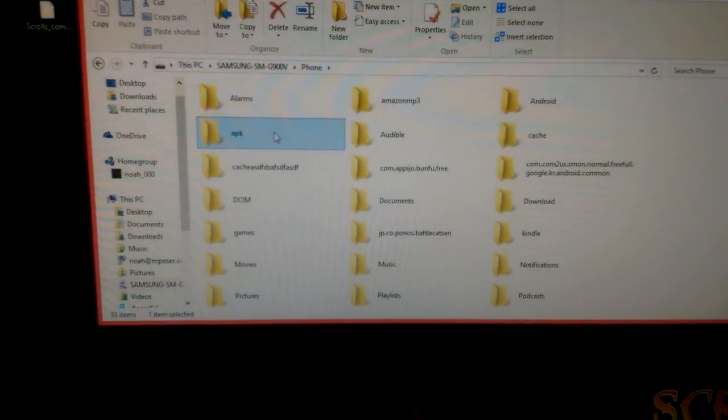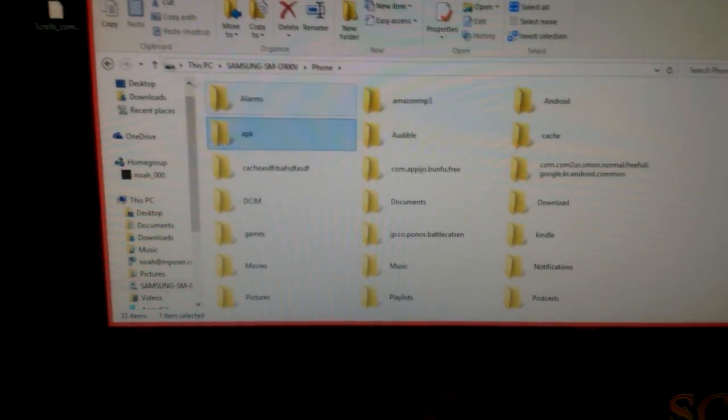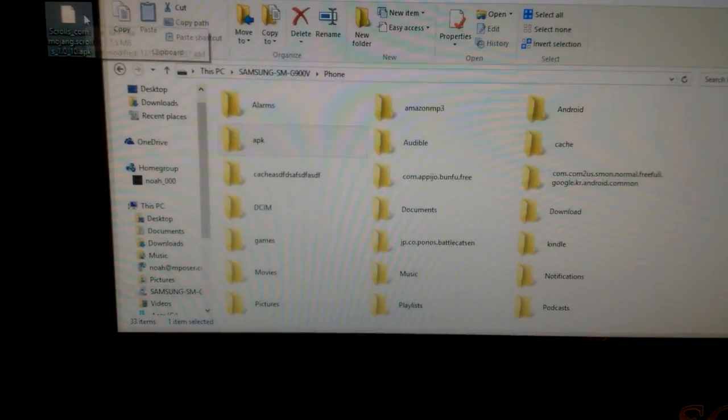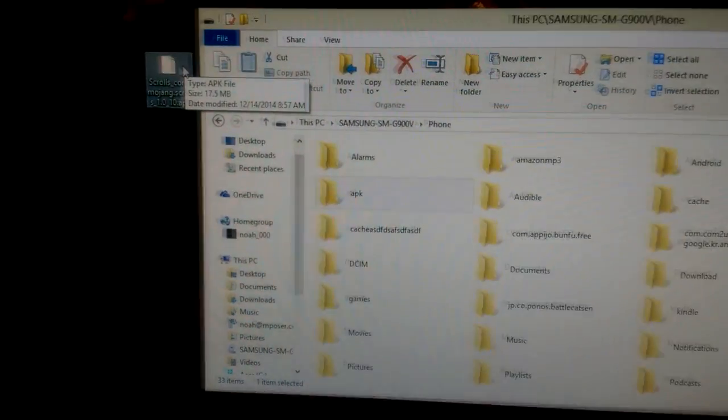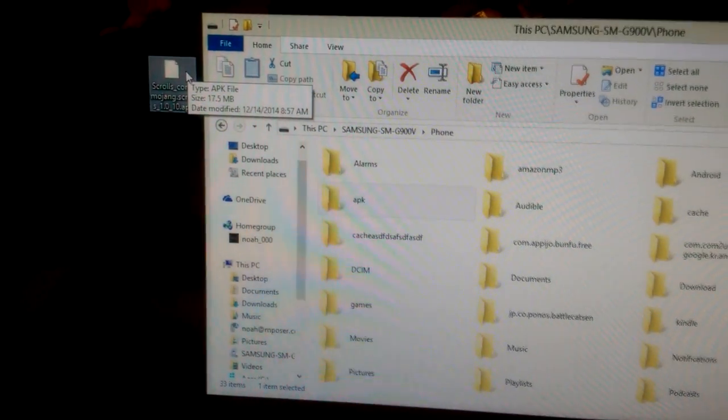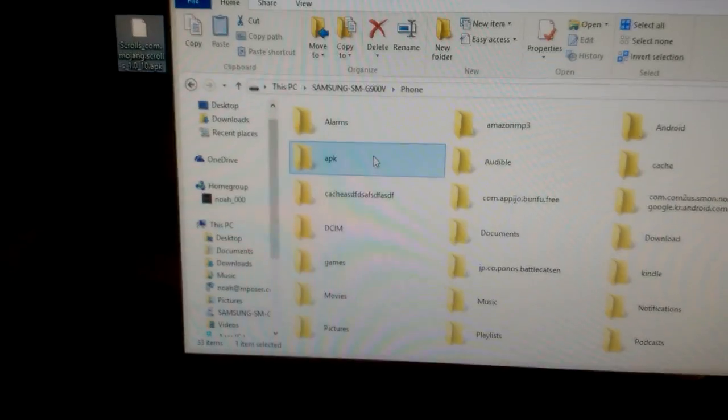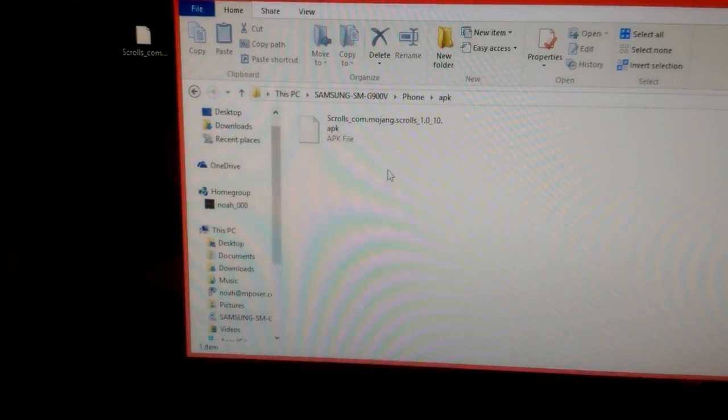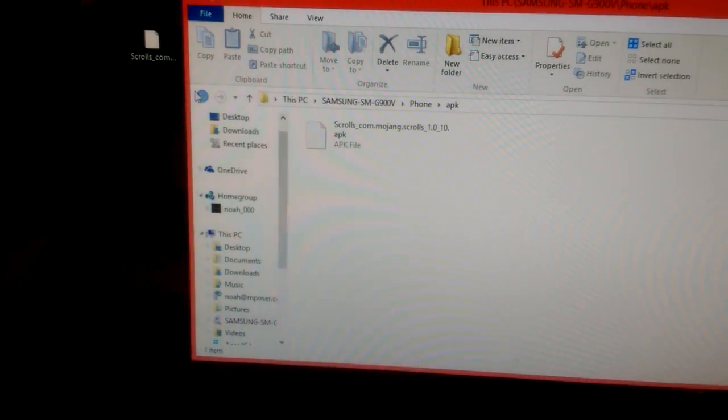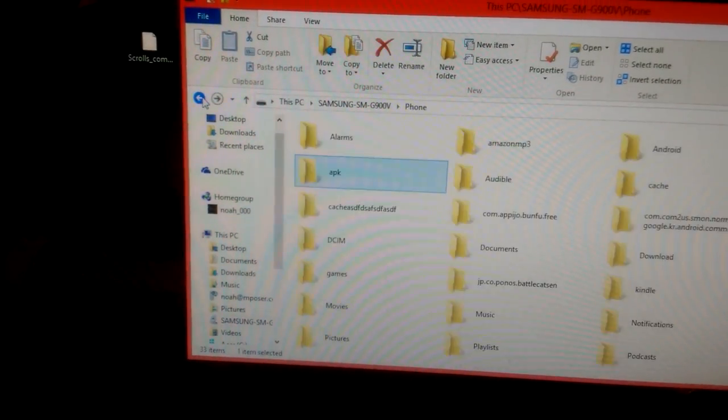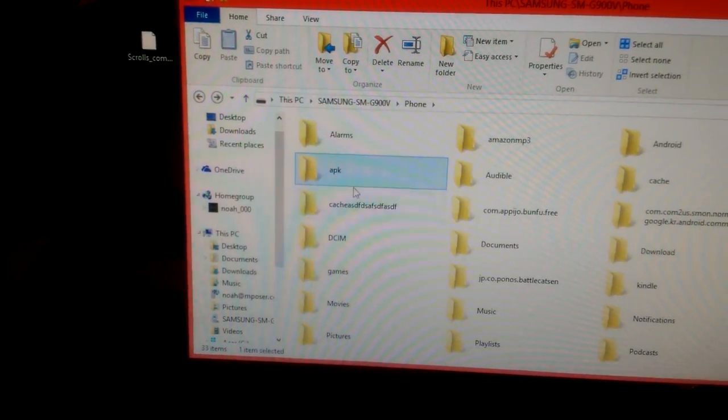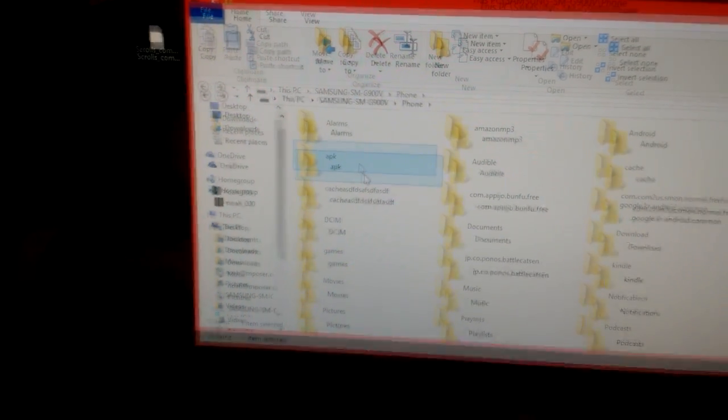Now right in here, we're just going to take the APK file that we downloaded and drag that right into there. It should be right in there. Once you have that in there, you're going to go back to your phone.